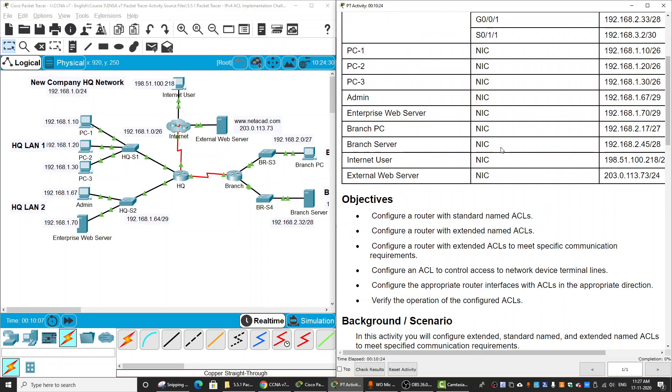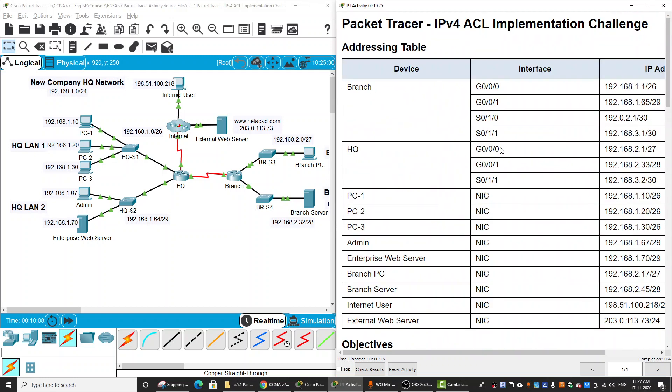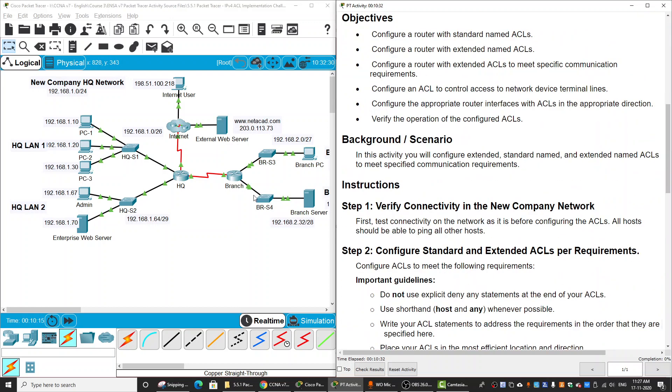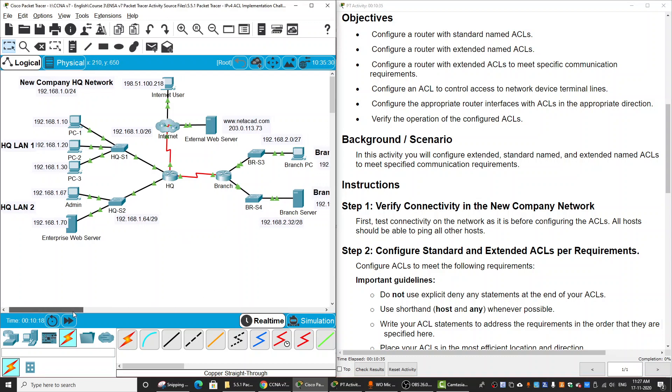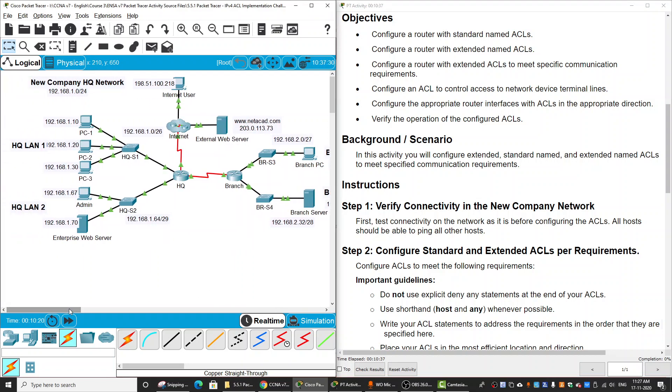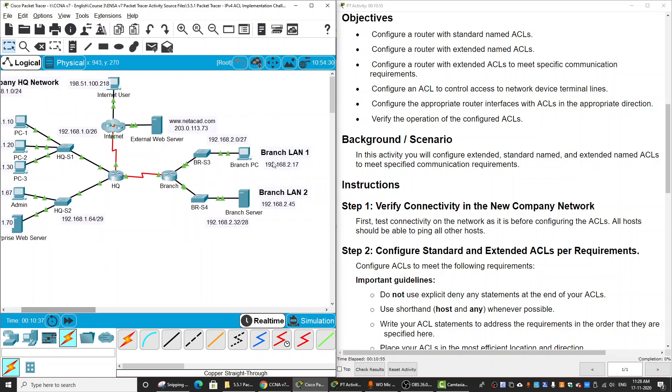Hi, in this Packet Tracer activity, we will implement a challenge on IPv4 ACL. This is our topology for the new company HQ Network, which has HQ LAN 1 and HQ LAN 2 connected to the HQ router. From the HQ router, there's a connection to the branch office with branch LAN 1 and LAN 2. The HQ router is connected to the internet, and this is an external web server. This simulates the internet user.